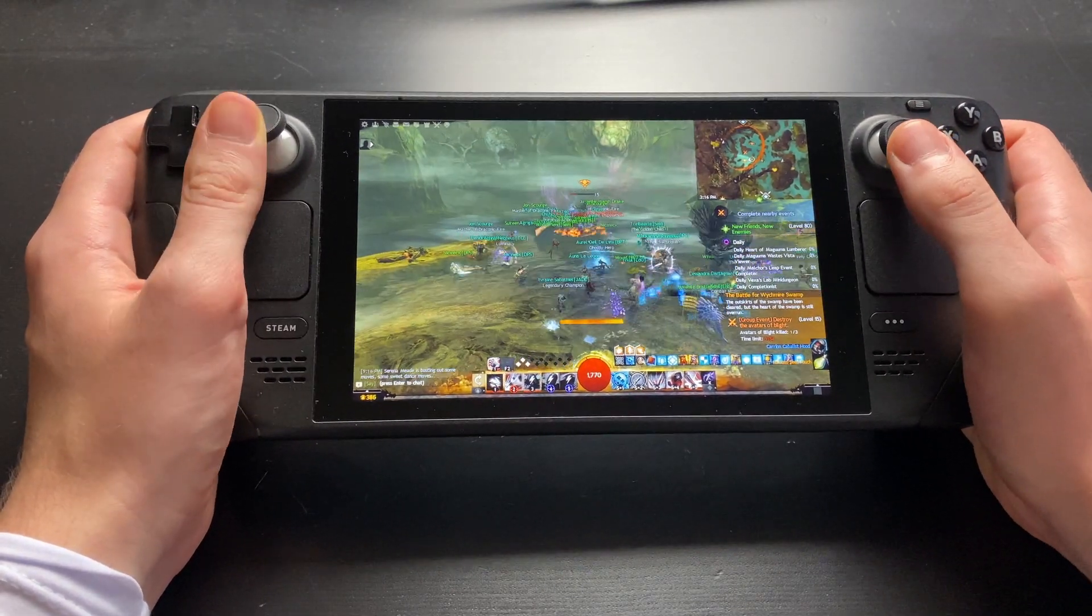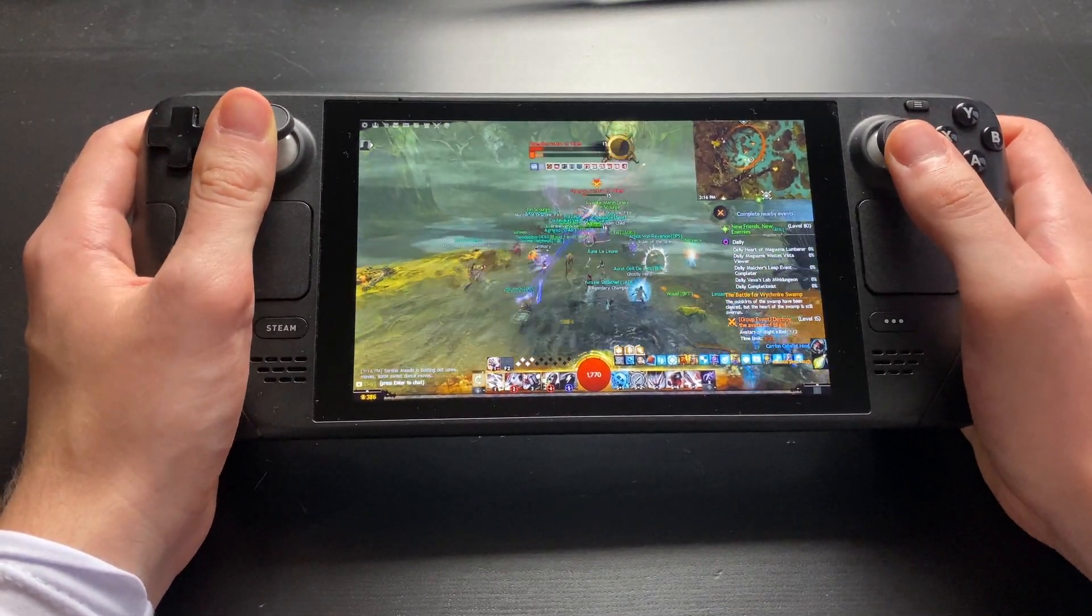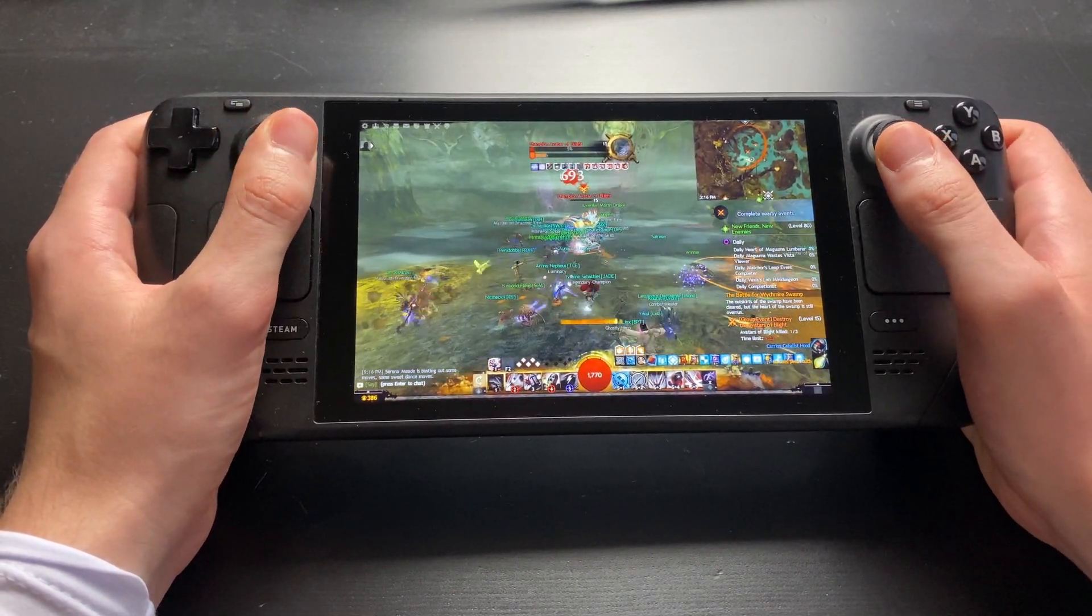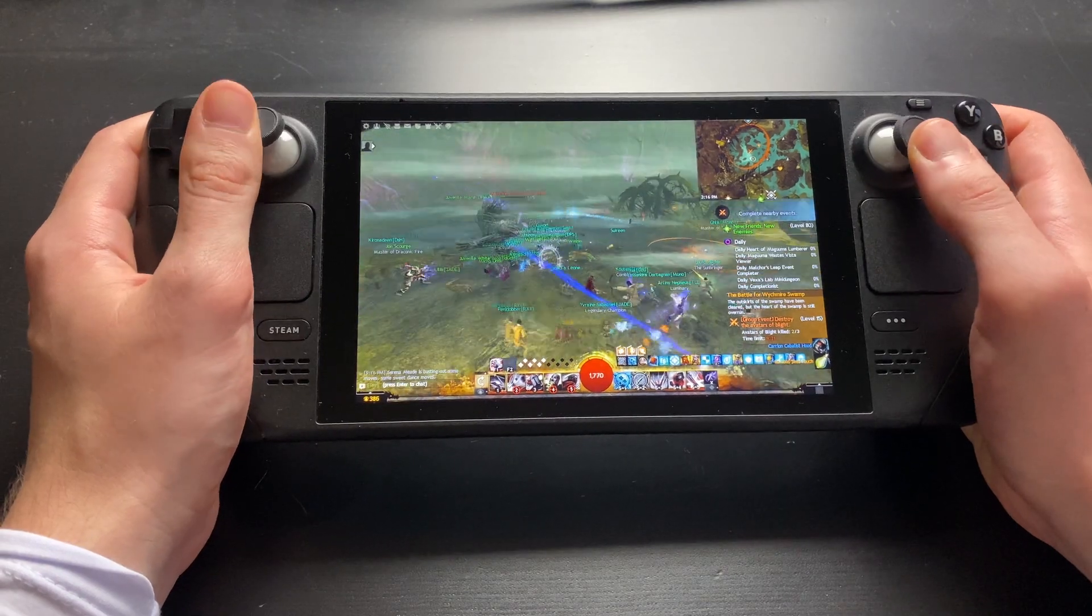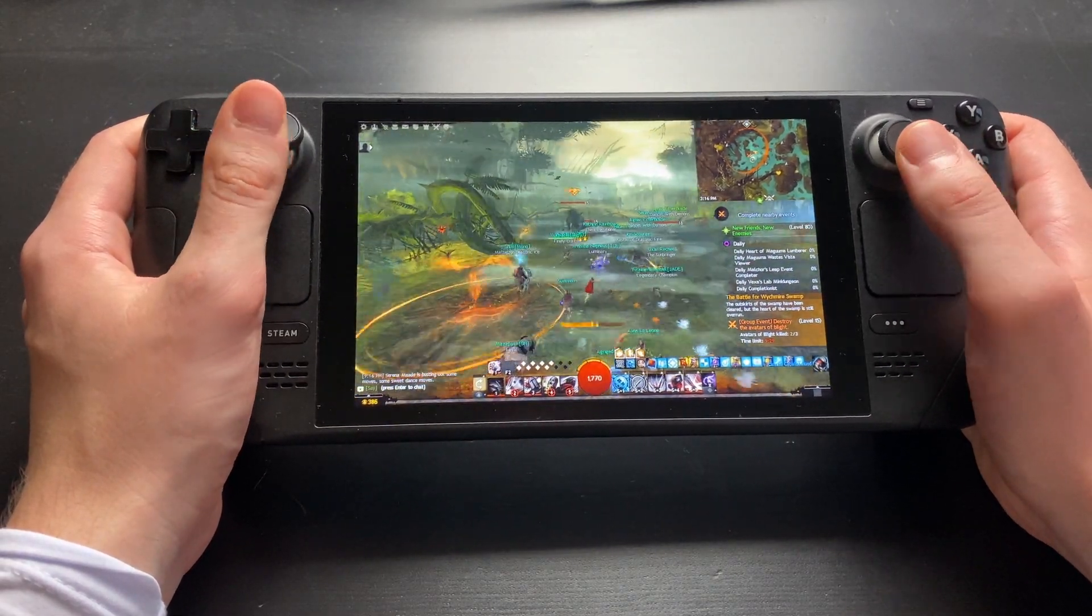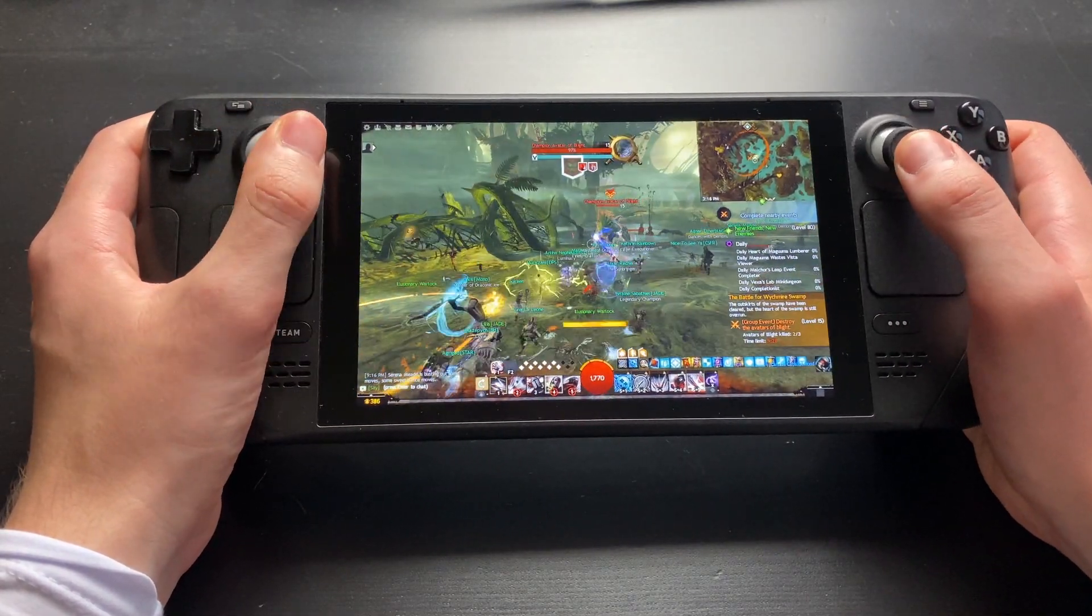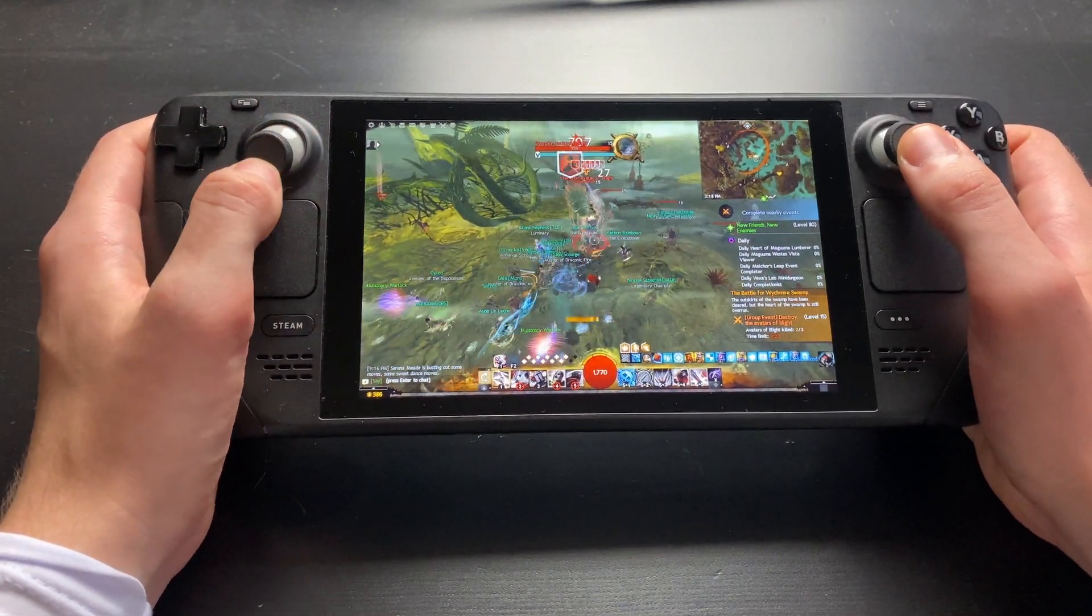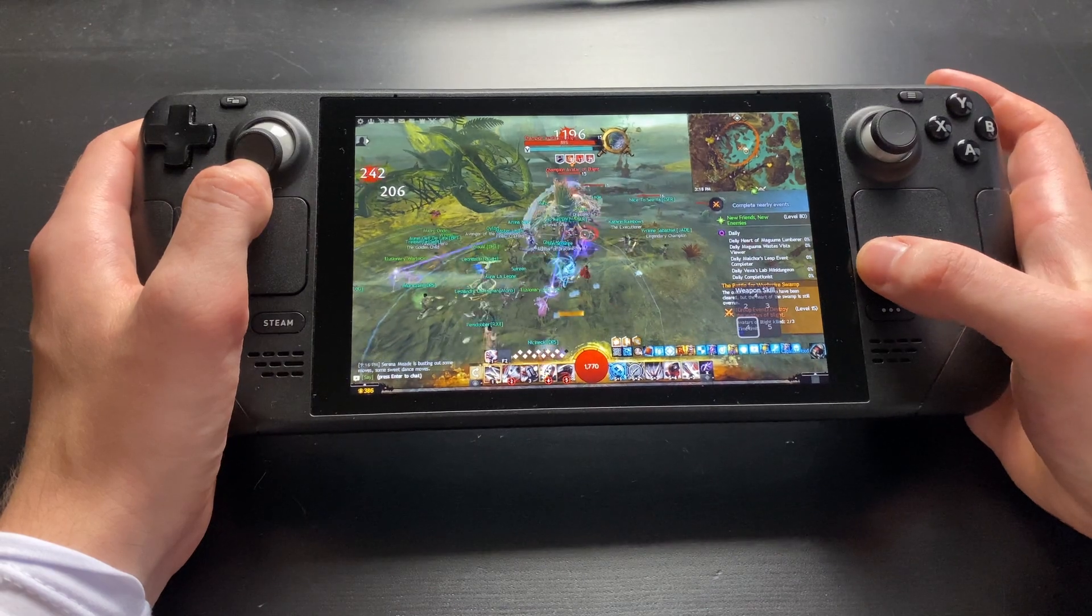Some future-proofing: nothing of this is necessary if you're using the Steam version of Guild Wars 2, this guide is only useful for the non-Steam version.